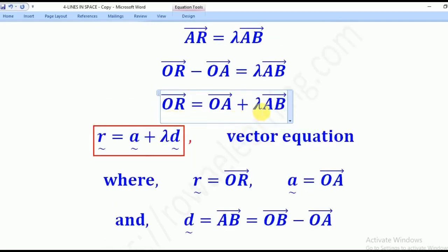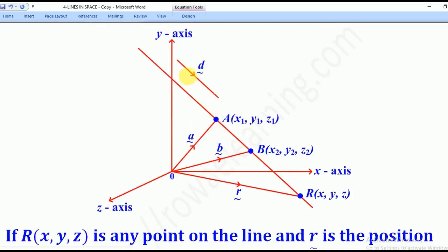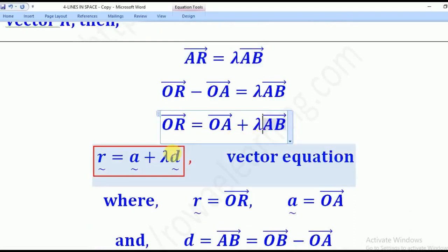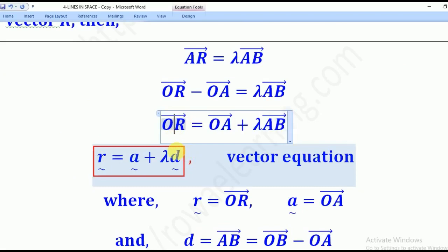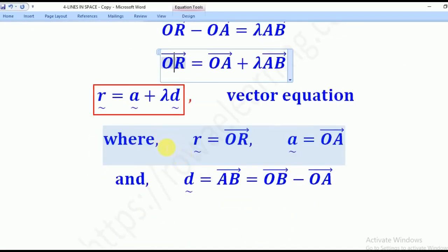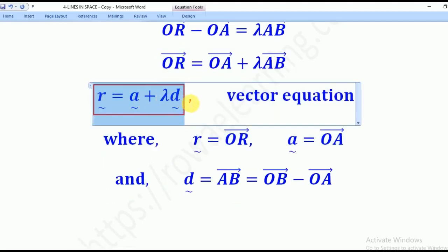AB is the direction of that line, and it will be denoted by D tilde. So when you substitute for AB, we put D to mean the direction vector. Lambda is still there. OA will be substituted with A tilde to mean the position vector of A, and R tilde will denote the position vector of any point on the line. This gives us the equation of the line expressed in vector form — called the vector equation of a line. It equals the position vector of any point on the line plus lambda times the direction vector of that line.